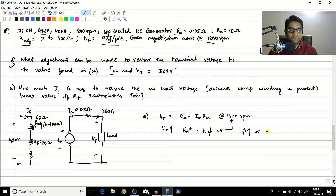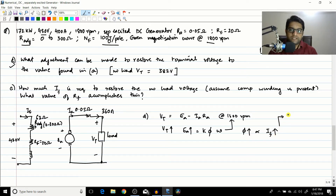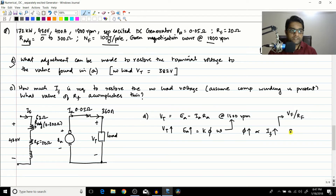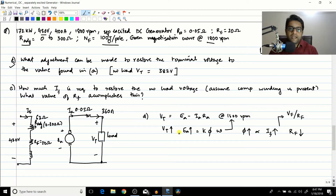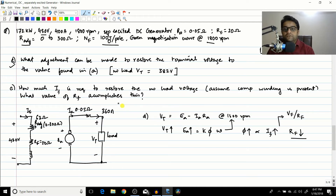You have to increase the value of flux to increase EA. Flux is a function of IF, so you have to increase IF to increase flux. IF equals the field voltage VF divided by RF. So to increase IF, you have to decrease the value of RF. With the adjustable resistor currently set for a certain field current, you will have to bring it down to increase IF, thereby increasing flux and EA. That is the solution to problem D: reduce the value of RF.